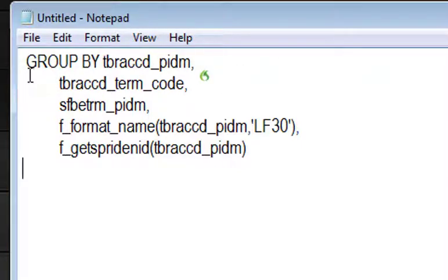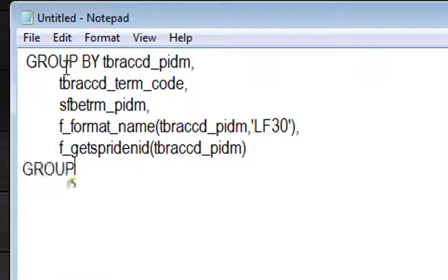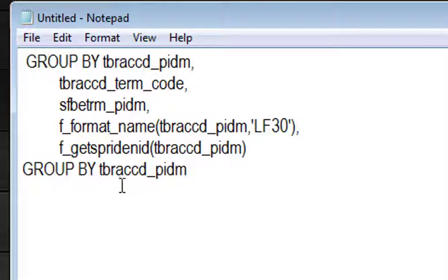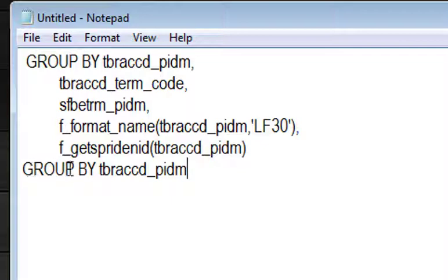All caps. Group. All caps by T bra CD underscore PIDM. So you see the underscore is something you cannot put in a macro, and the caps are easy to do. So let's find something else that might be difficult like the F here. So let's do this: new line.